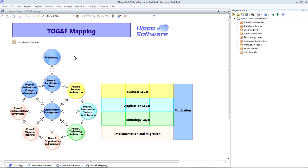TOGAF has become very widely used throughout the IT industry. And ArchiMate allows us to capture and communicate TOGAF concepts visually.